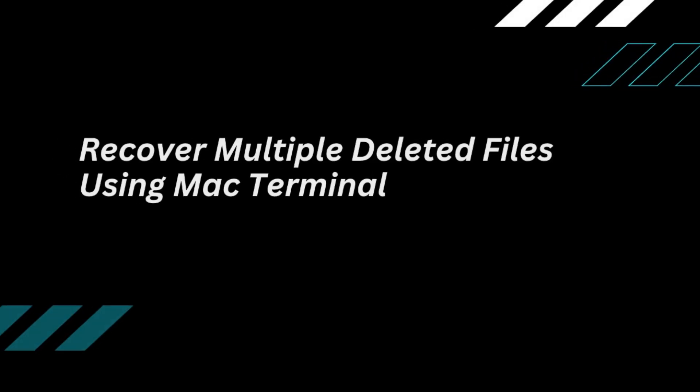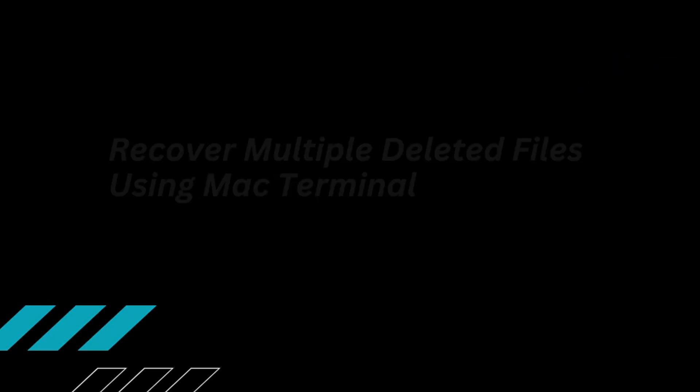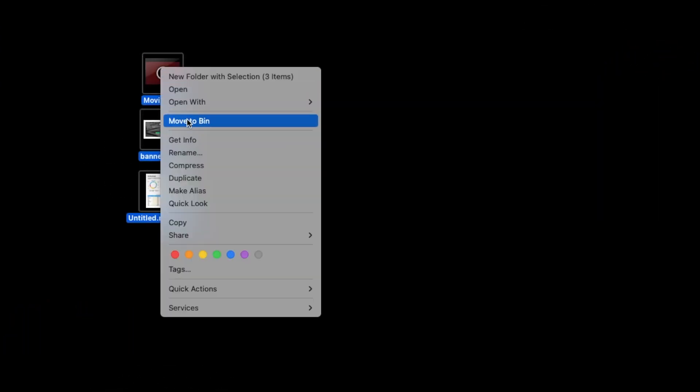To recover multiple deleted files using Mac Terminal, you can follow this process. First, we move all the files into Trash.